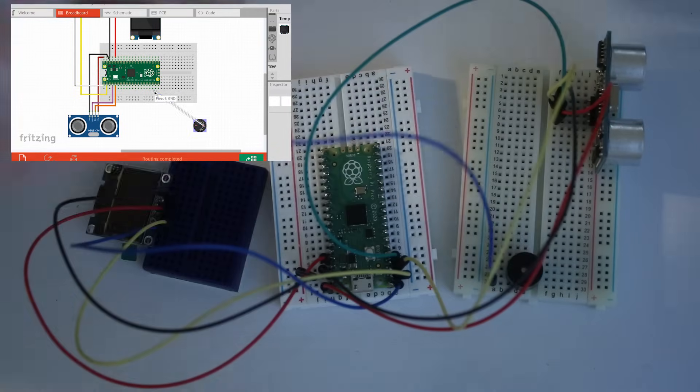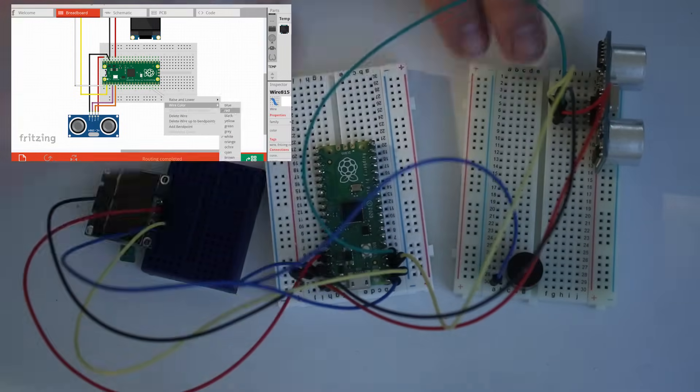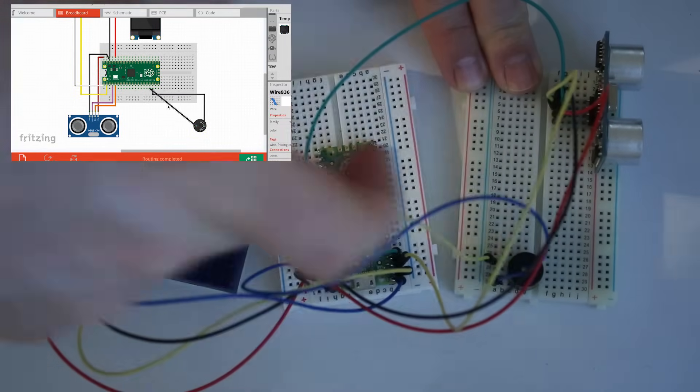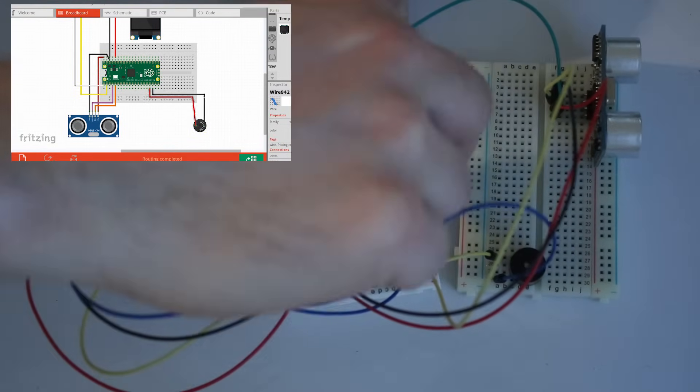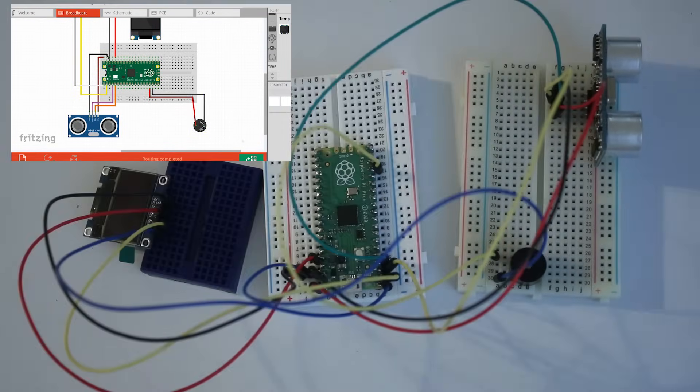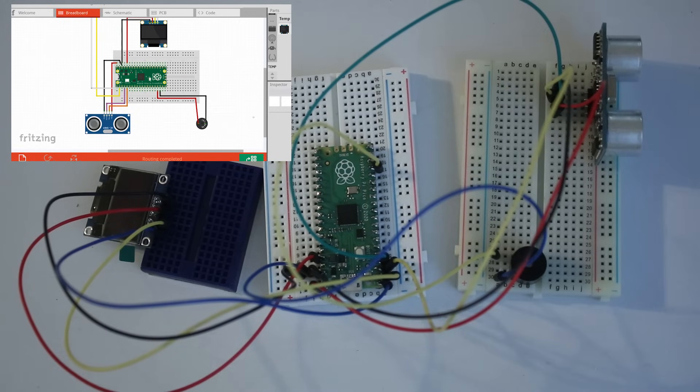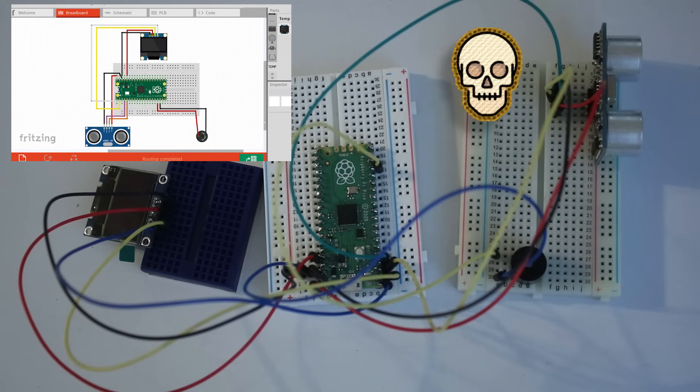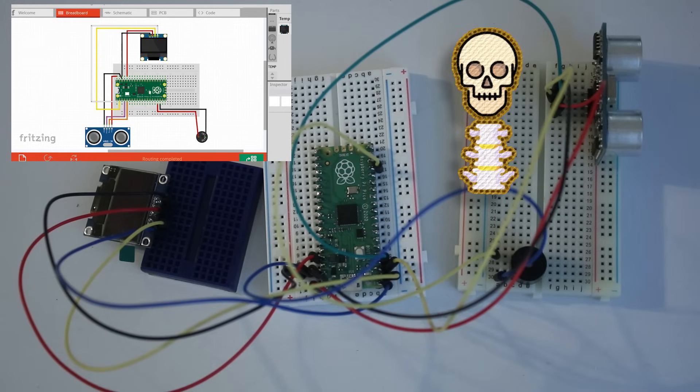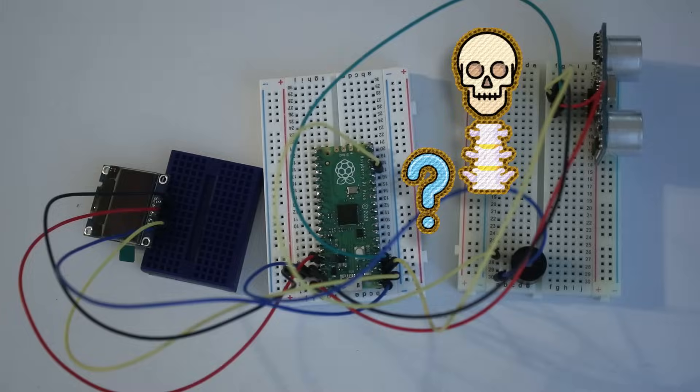Finally, for the buzzer, the ground goes to ground and the positive goes to GP13. And the head bone is connected to the neck bone, and the neck bone is connected to GP12.